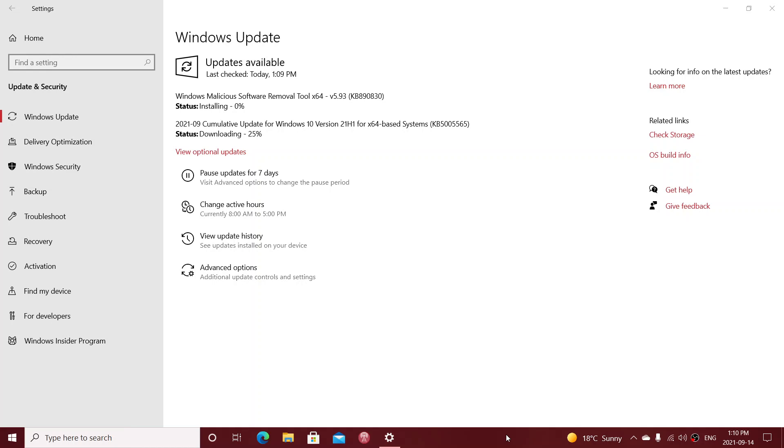So I just started the process of download and install of the cumulative updates. As you see here on 21H1, it's KB5005565. So this is to fix security flaws in Windows. They happen every month. We'll be looking at this in more detail a little later on this afternoon when the blog post is released.